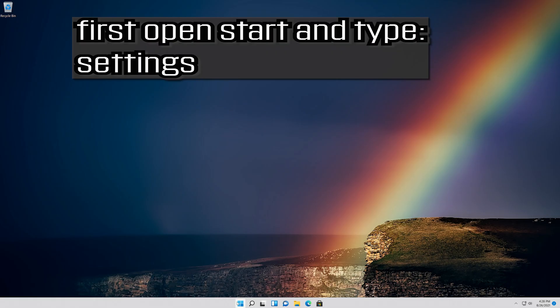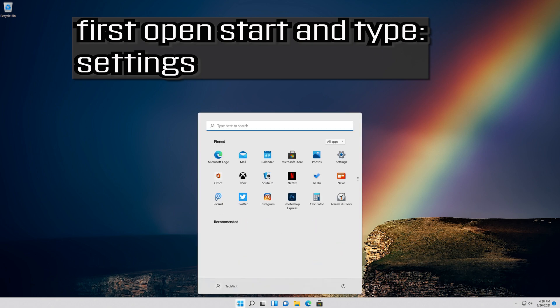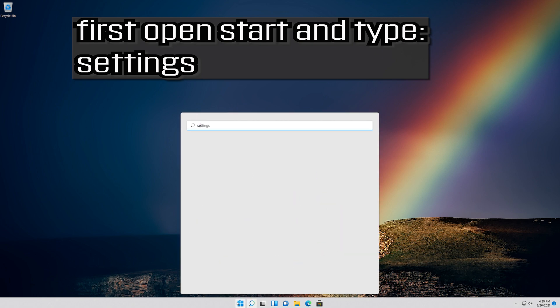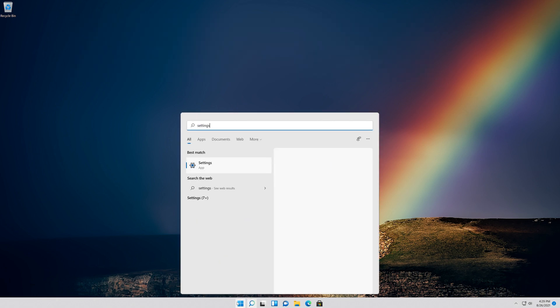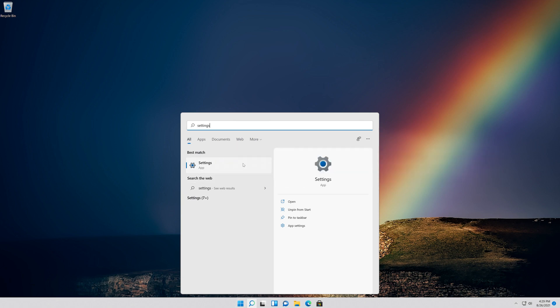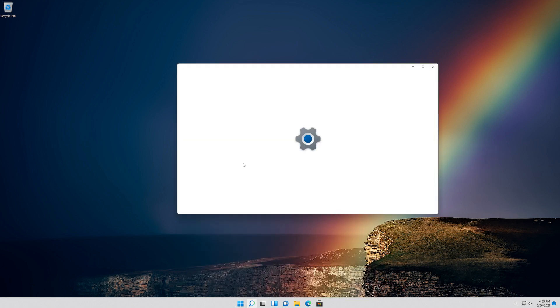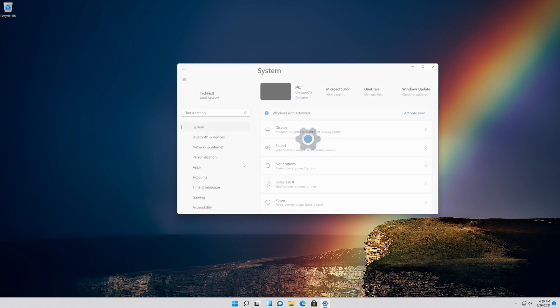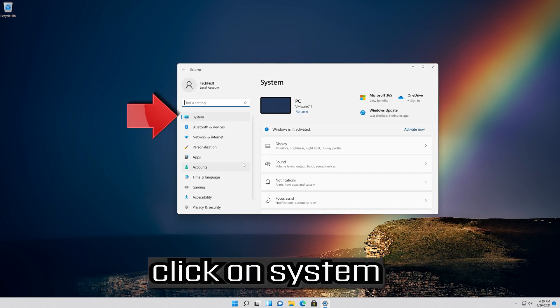If that didn't work, first open Start and type Settings. Open Settings. Click on System.